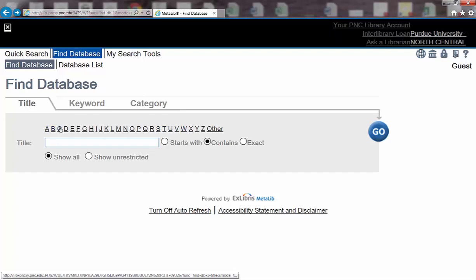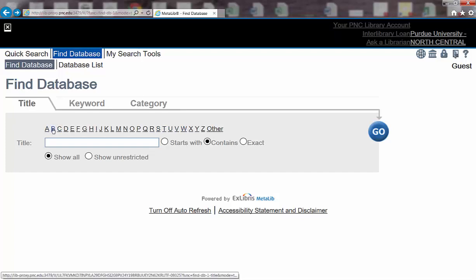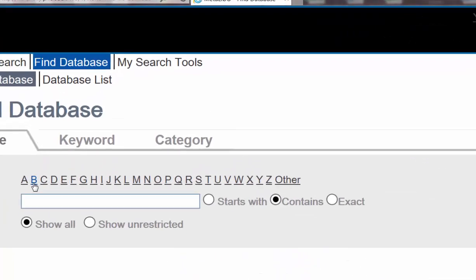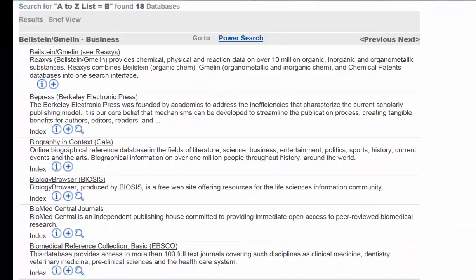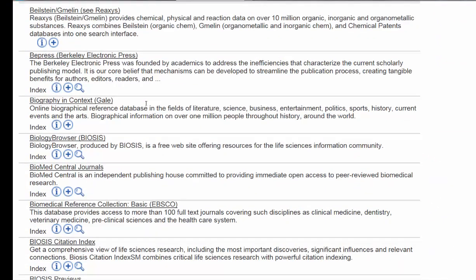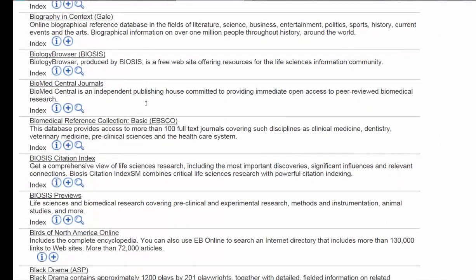For instance, if I wanted to find Business Source Premier, I could click on B, and I would see all the databases that begin with the letter B.